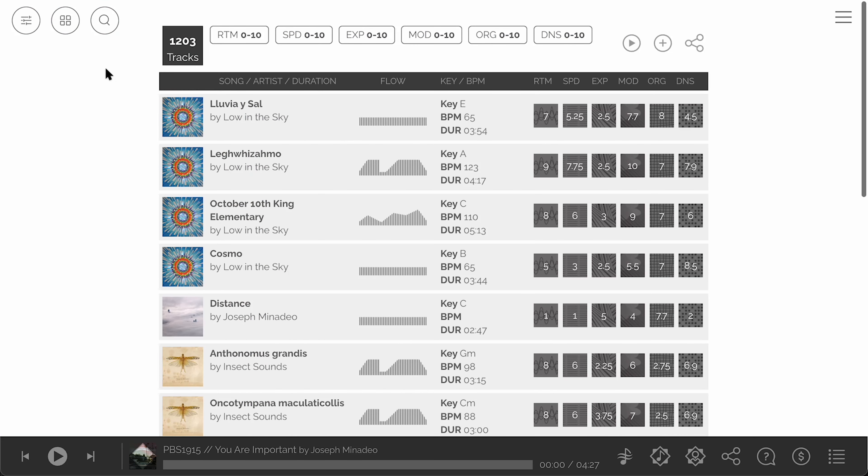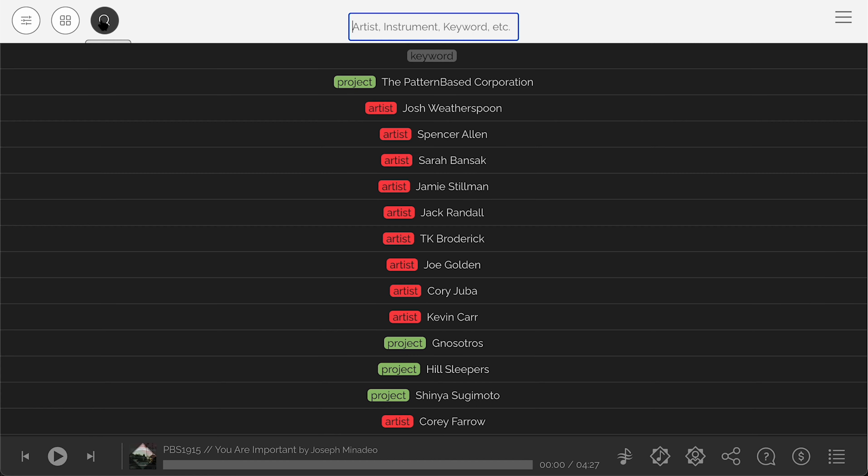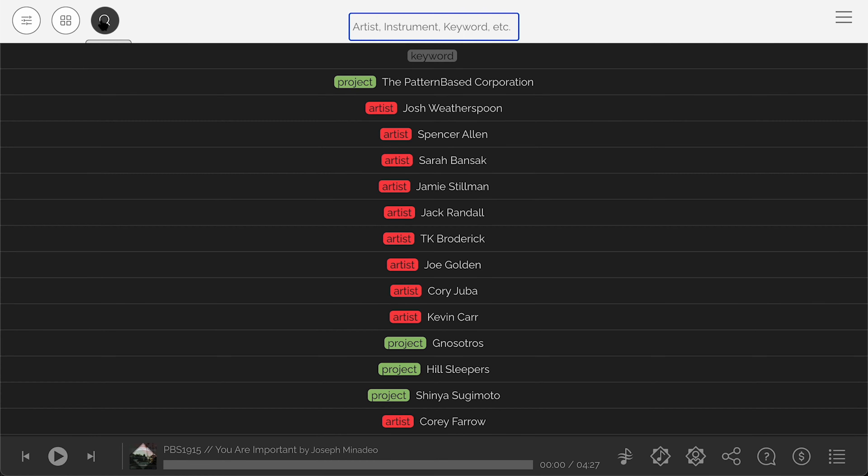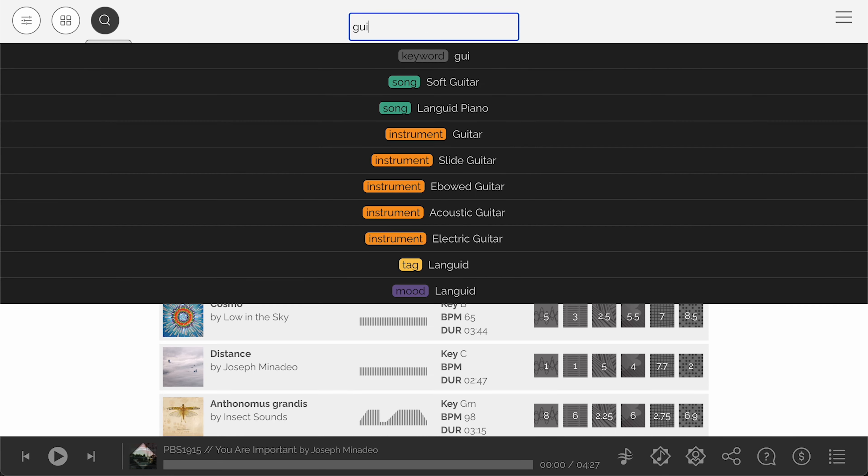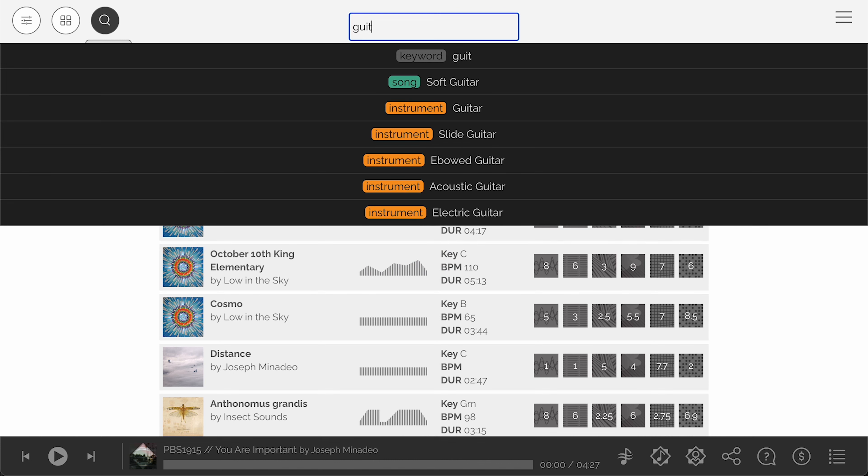Click the magnifying glass icon to start a keyword search which supports albums, songs, artists and projects as well as instruments, genres and tags.